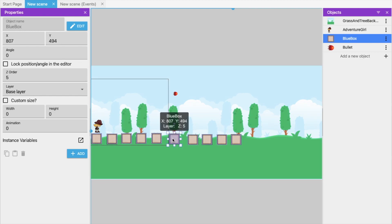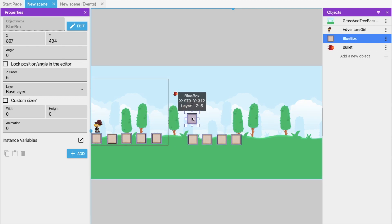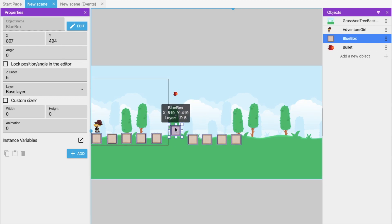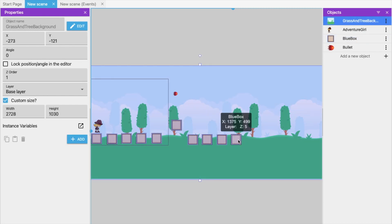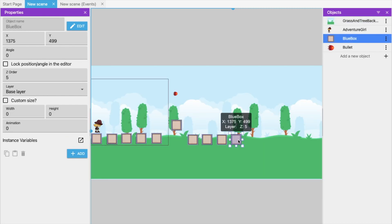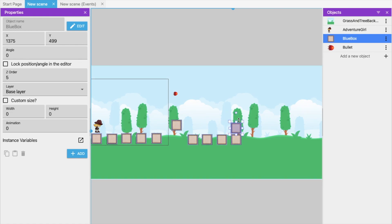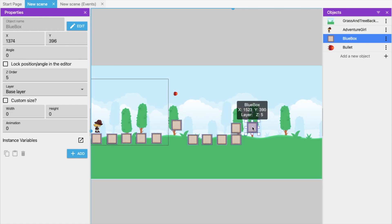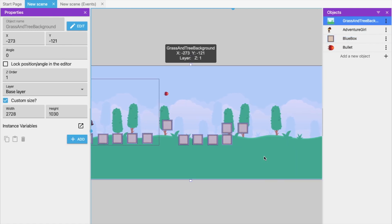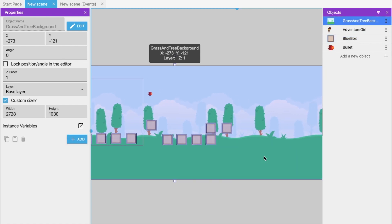I'll add some jump platforms and create a wall so our adventure girl can't easily pass through. Now I'm going to add a door option.